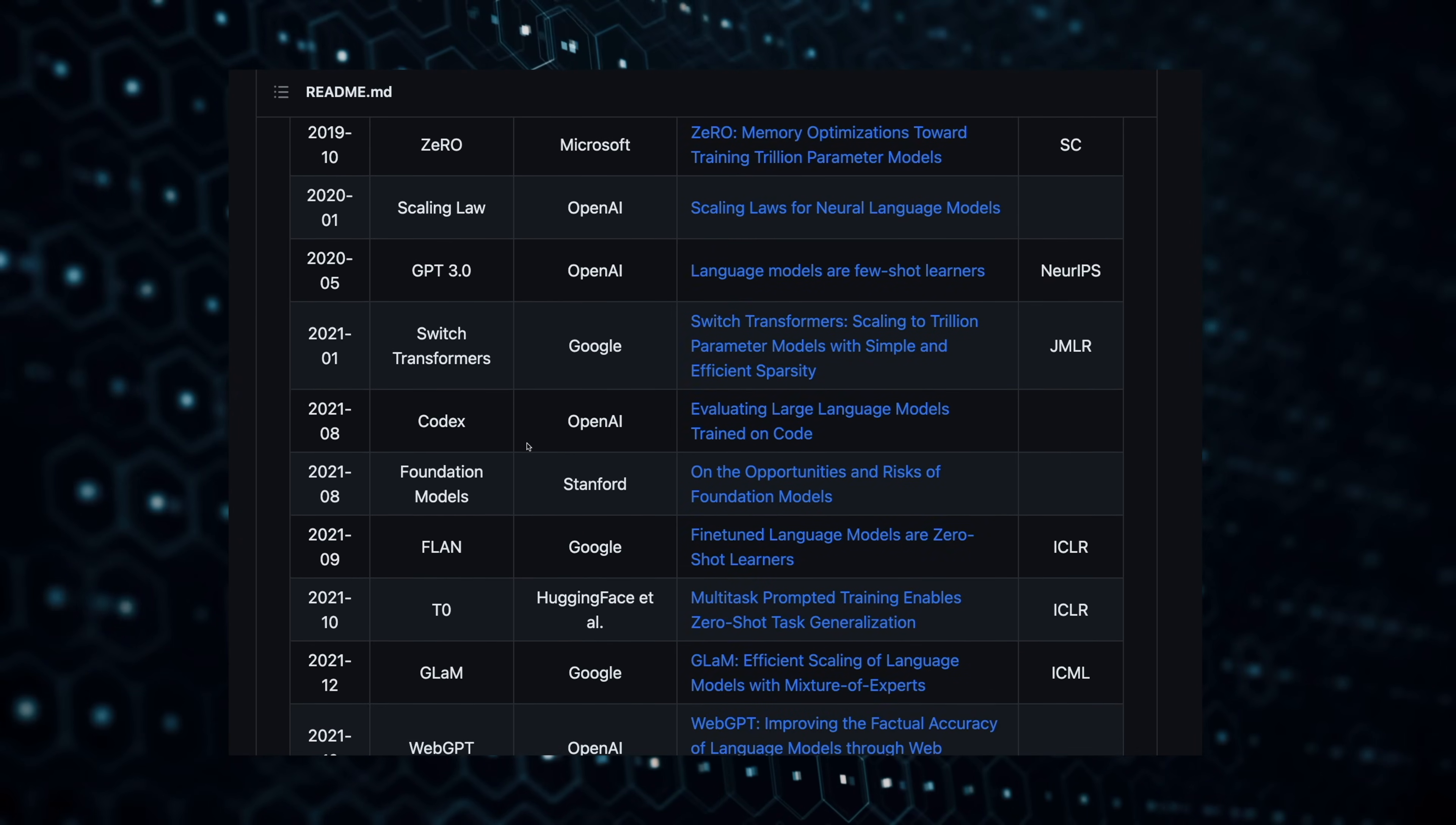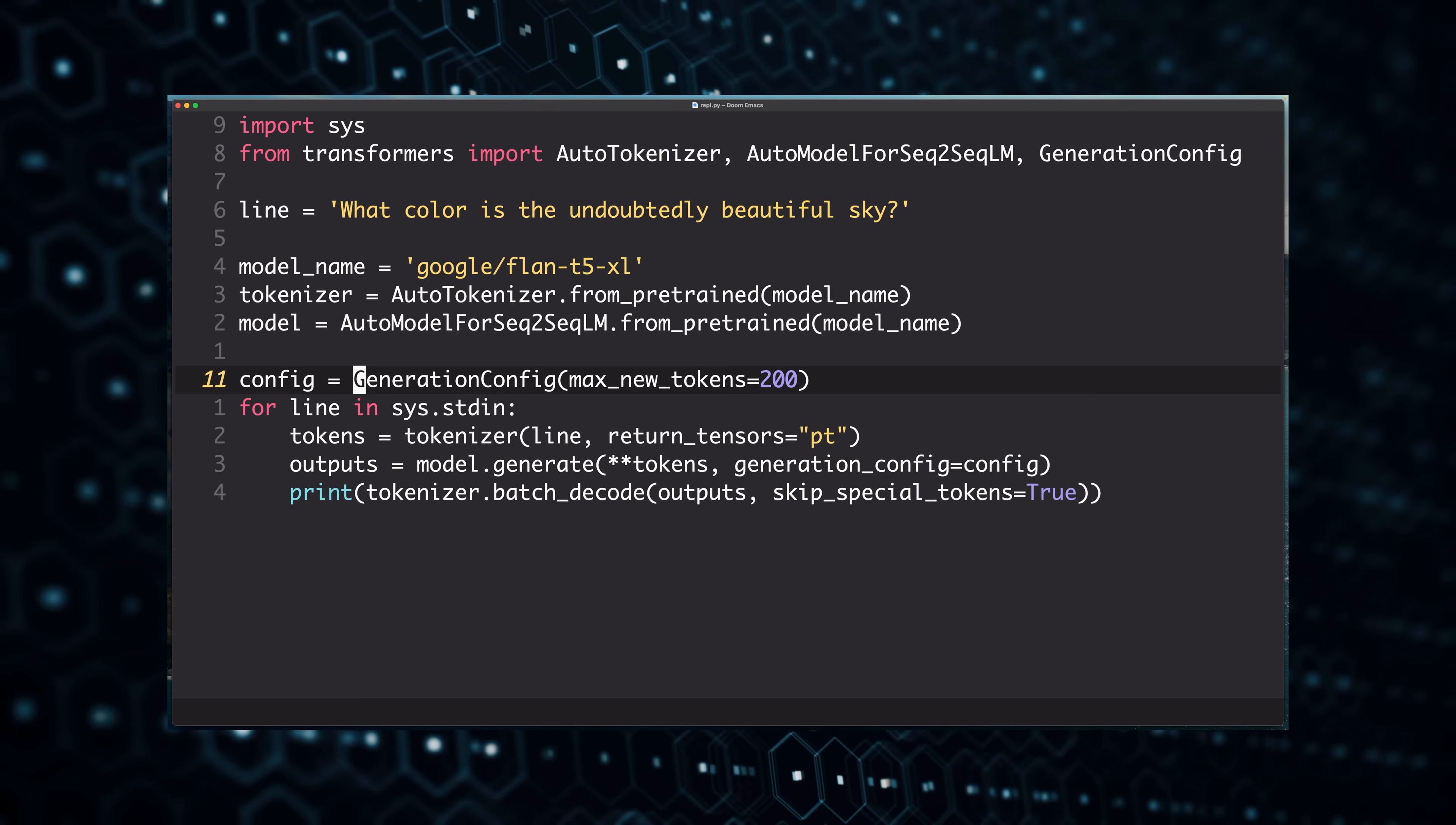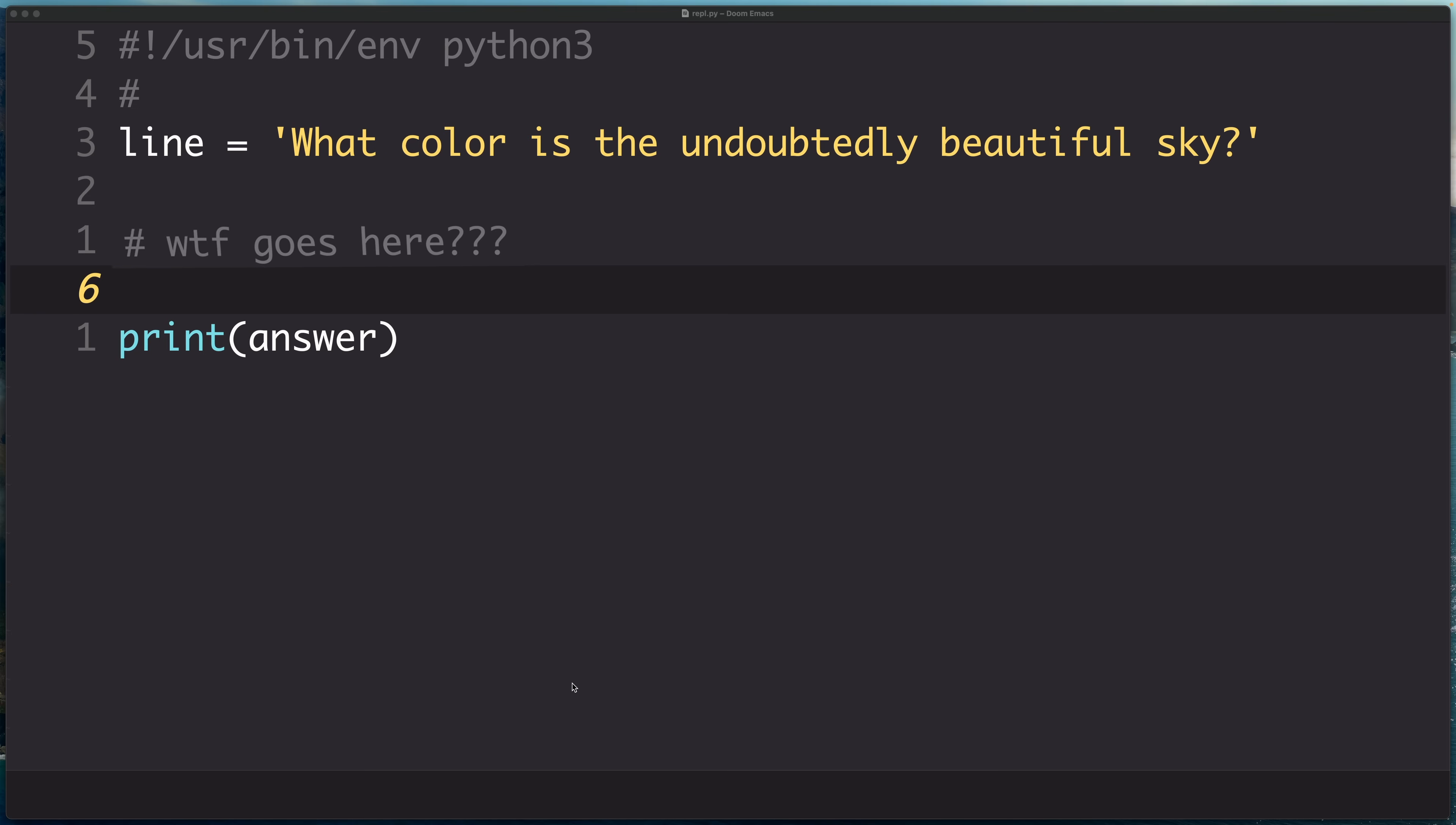This video is going to focus primarily on the concepts around transformers and language models that you need to understand in order to leverage open source pre-trained models. At the end, you'll have state-of-the-art AI running in about 10 lines of Python code. Even if you don't like Python, it's a good starting point. Once you understand the basics, you can quickly pivot to a different language like Rust if you'd like to.